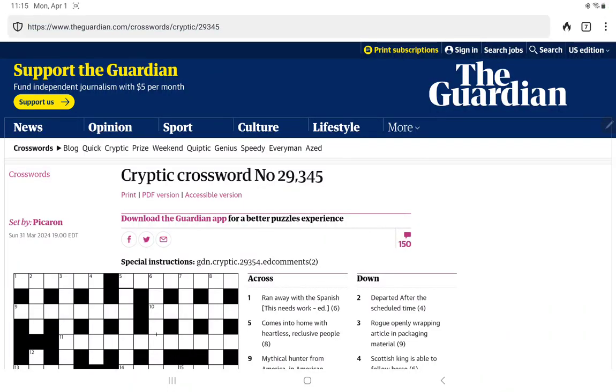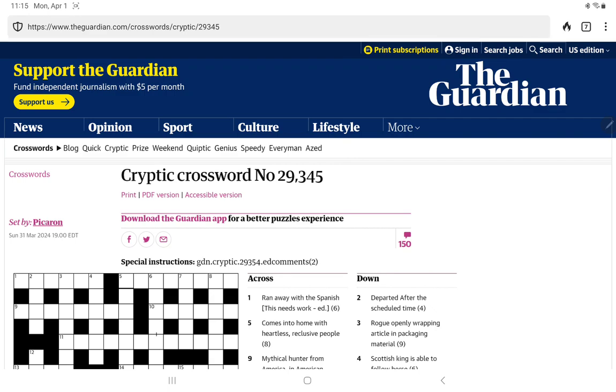All right, I'm going to have a go at the Guardian's Crypto Crossword for Monday, April 1st. It is Easter Monday, it's also April Fool's Day. So let's see if they have anything special for us. It's set by Picaran. Isn't it usually Picaroon? Has the name changed?